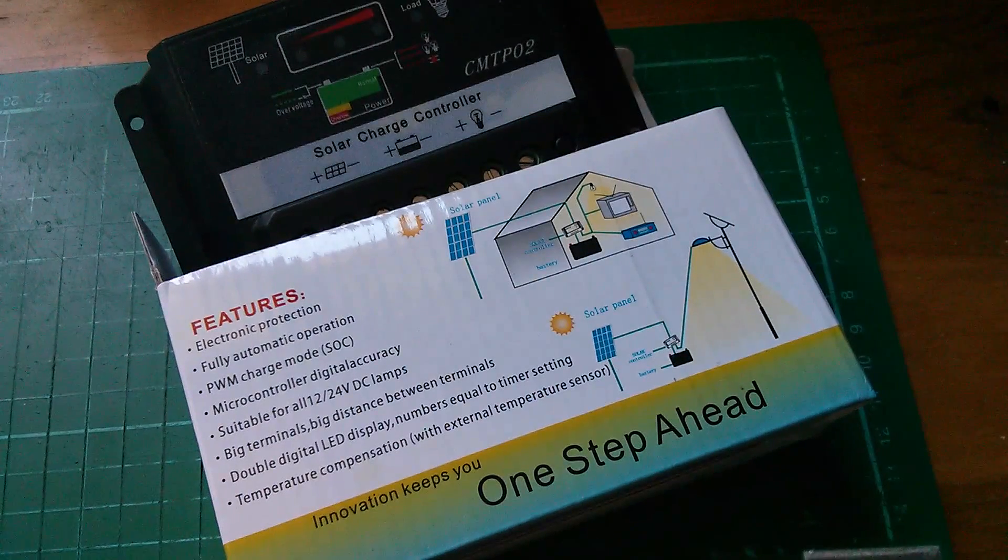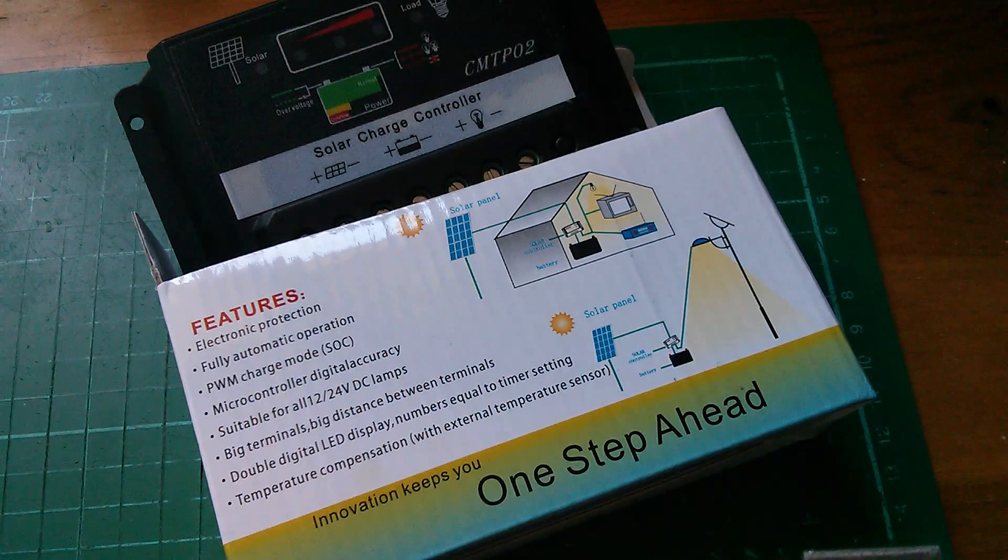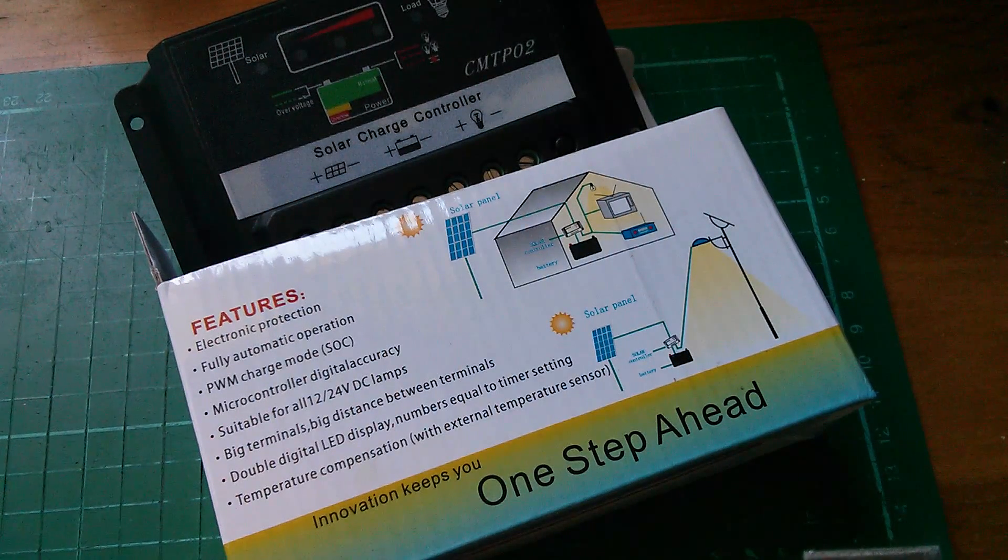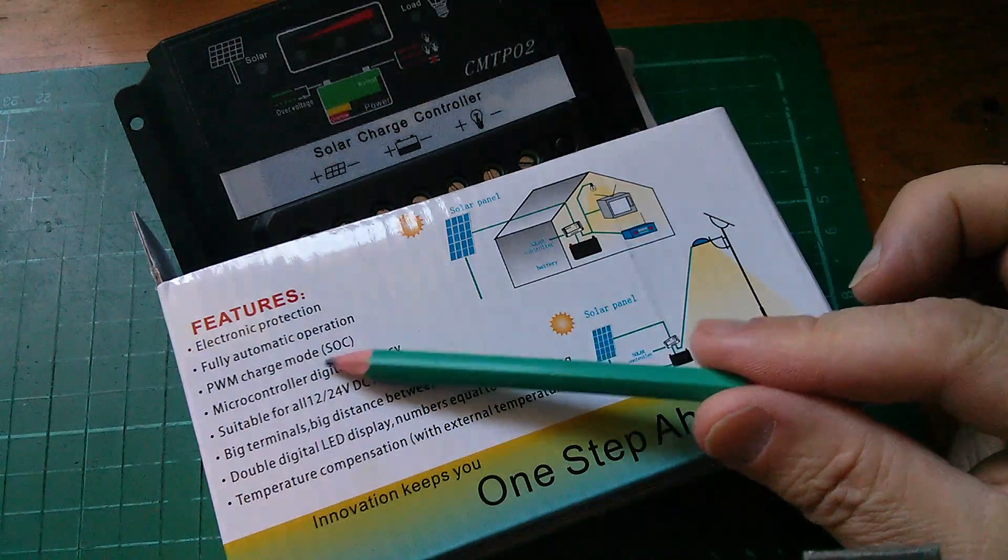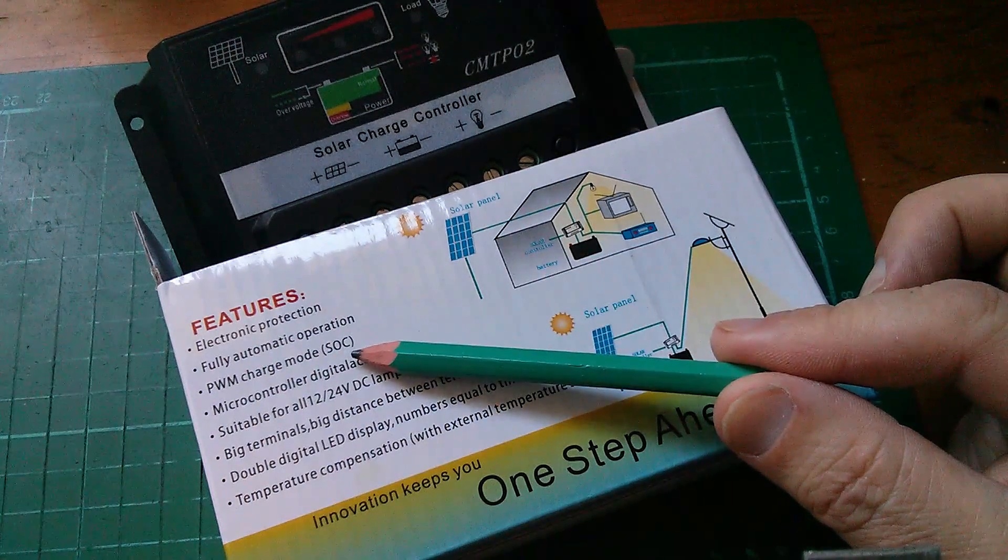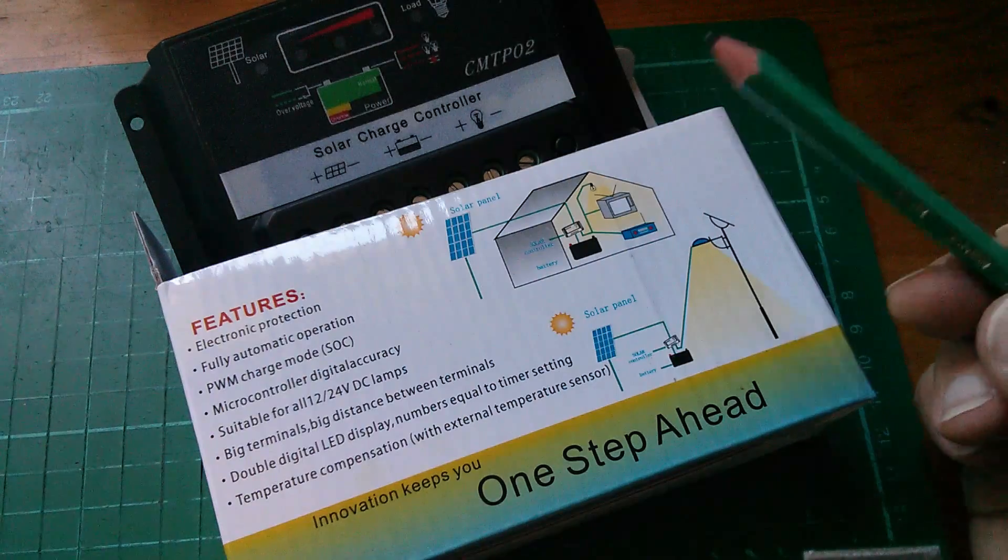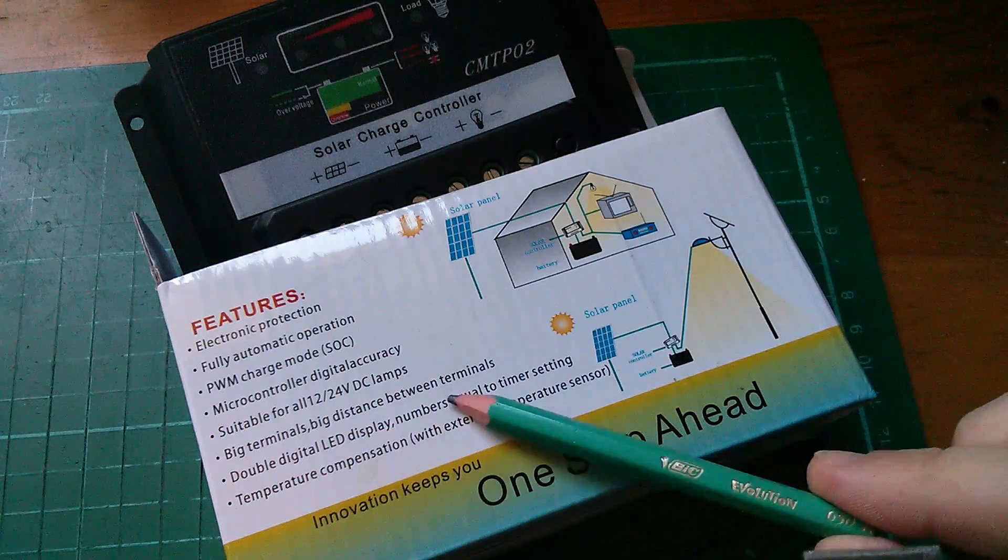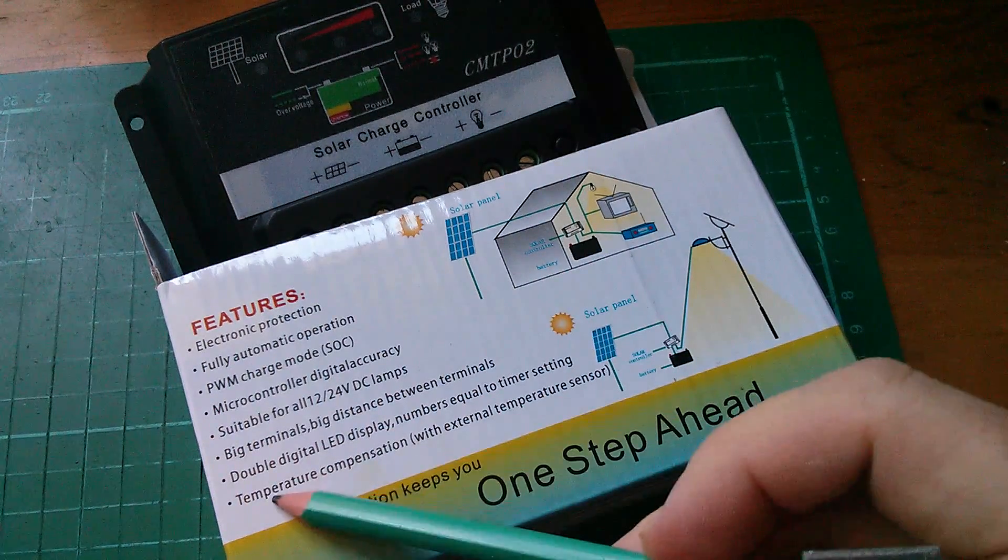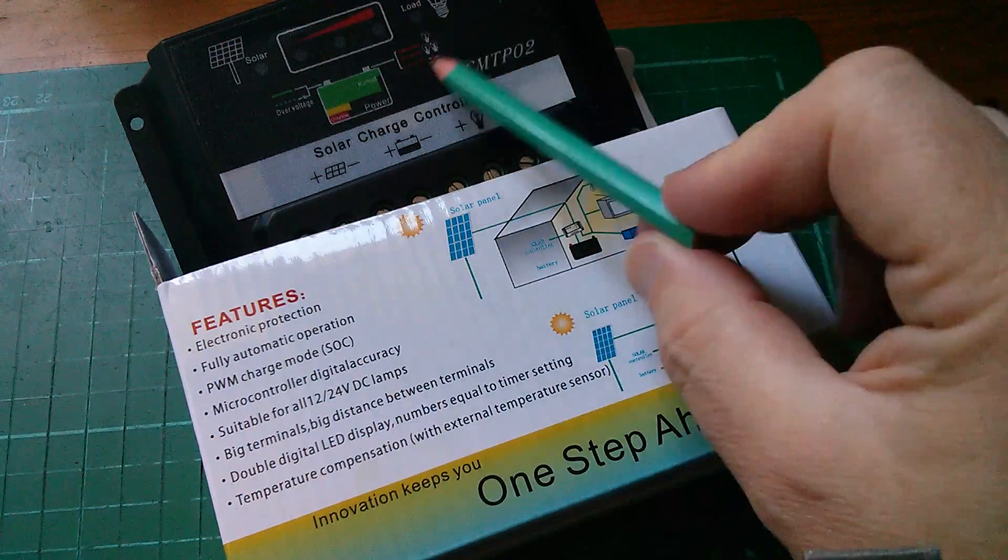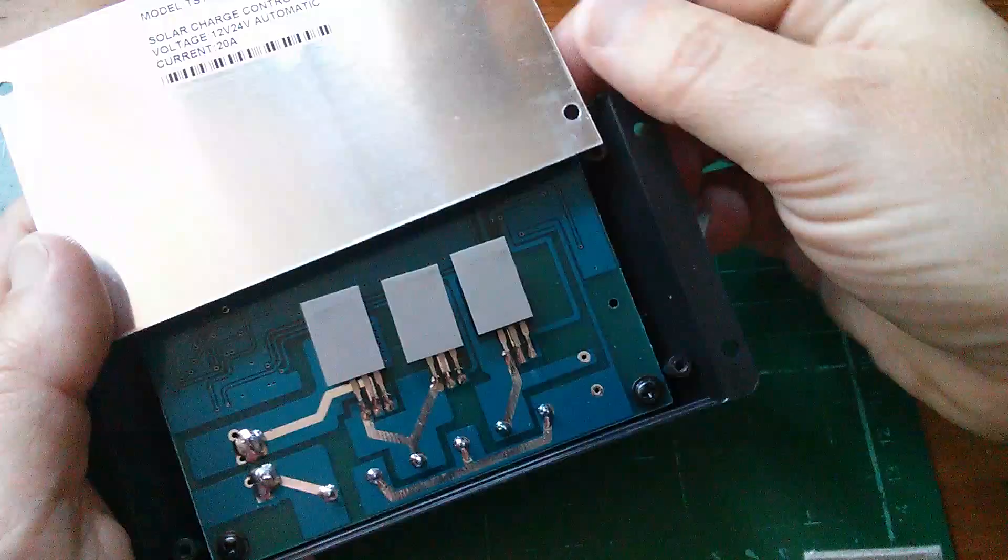But it does look like it's a PWM solar charge controller, and if it is, that's still pretty good for £6.37. So it says PWM charge mode, brackets SoC, state of charge, not sure what they mean by that. Big terminals, big distance between terminals. Double digit LED display? No, I haven't got one of those.